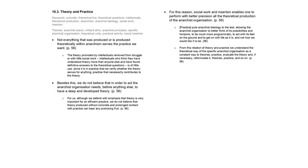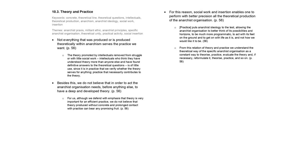The theory promoted by intellectuals removed from struggle or with little social work, intellectuals who think they have understood theory more than anyone else and have found definitive answers to the theoretical questions, is of little use since it is in practice that we verify whether the theory serves for anything, practice that necessarily contributes to the theory. We do not believe, like many of these intellectuals, that just with theory we will necessarily have an efficient practice. If this theory was not constructed with ample and permanent contact with practice, the chance of having little use is enormous. When we started the introduction to this text with the subheading, to theorize efficiently it is essential to act, we were referring exactly to the idea that for coherent and efficient theoretical production, there is no other way than to produce it too from practical experiences.